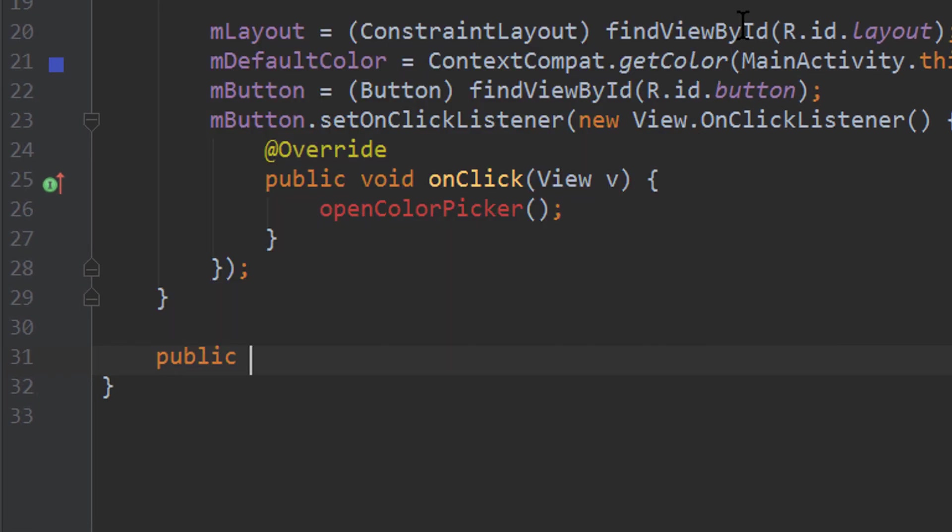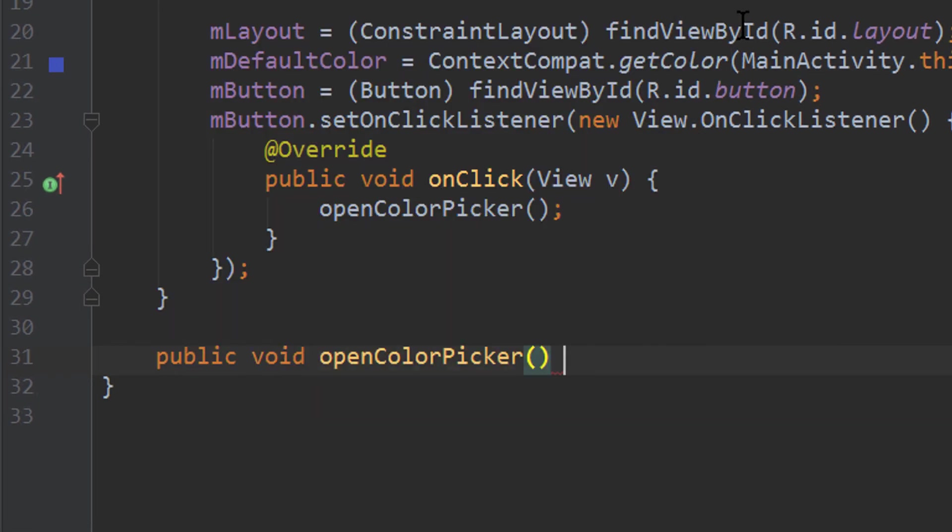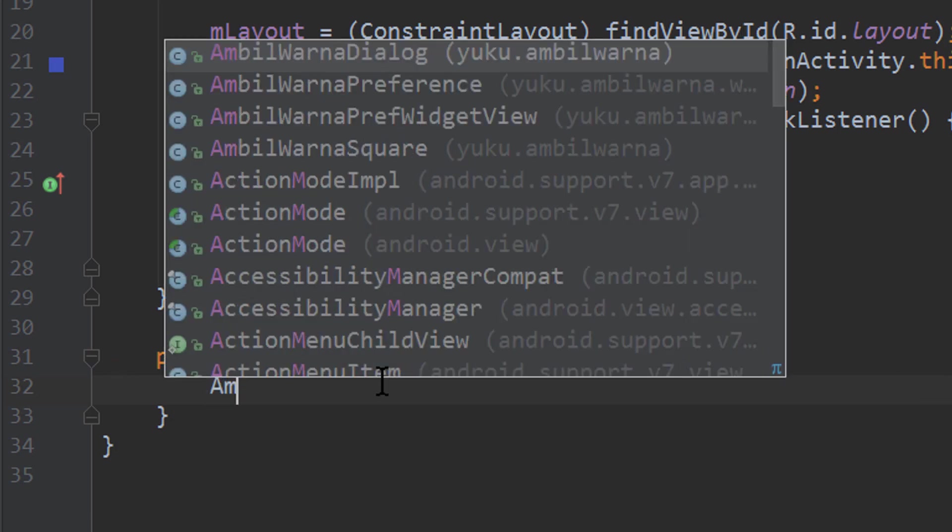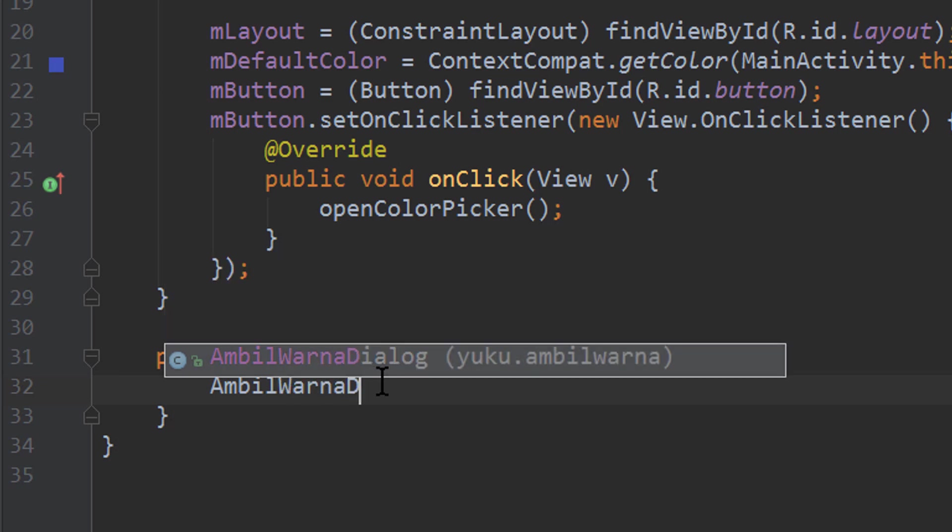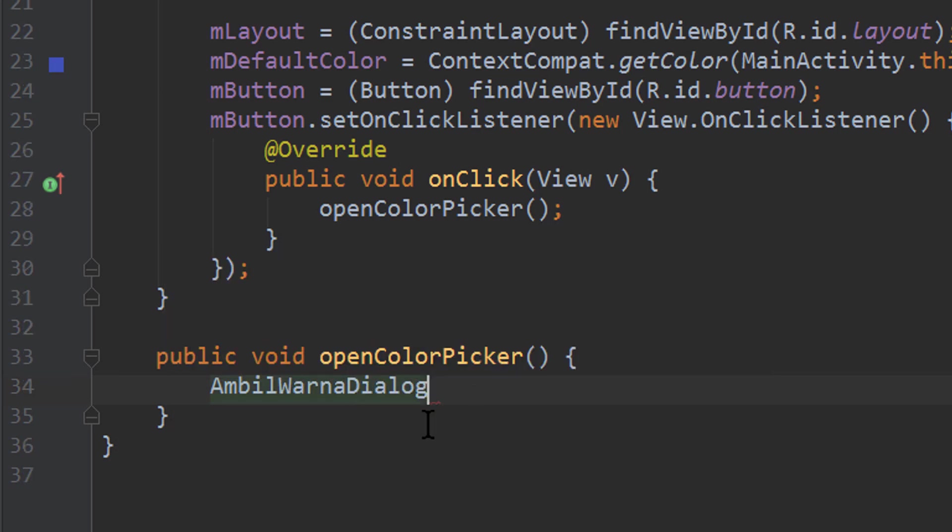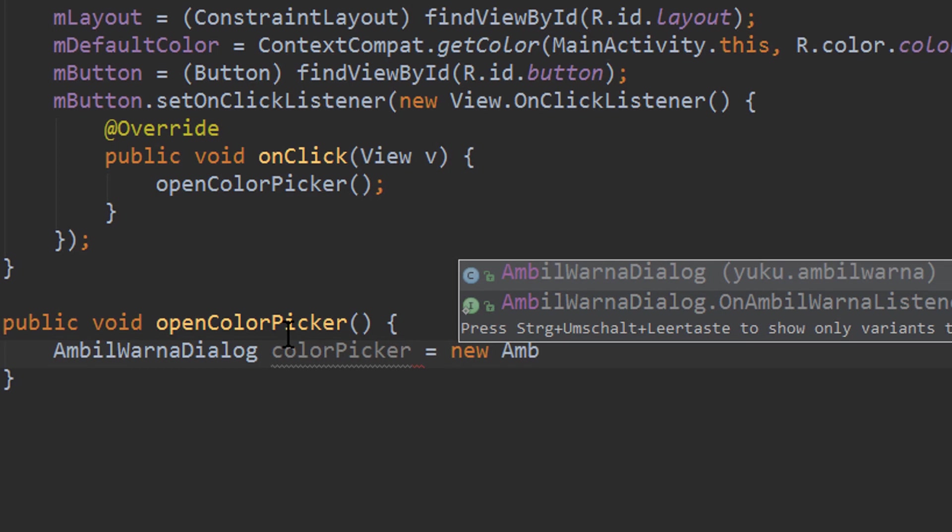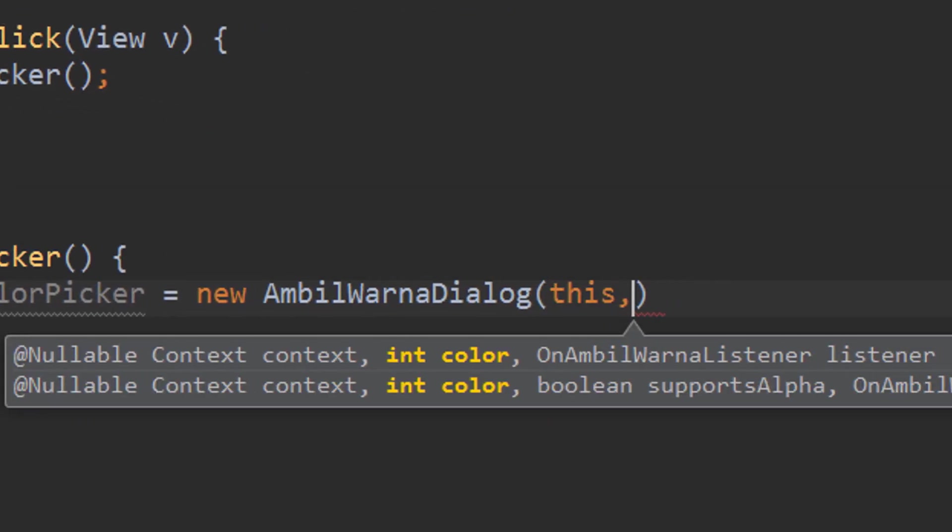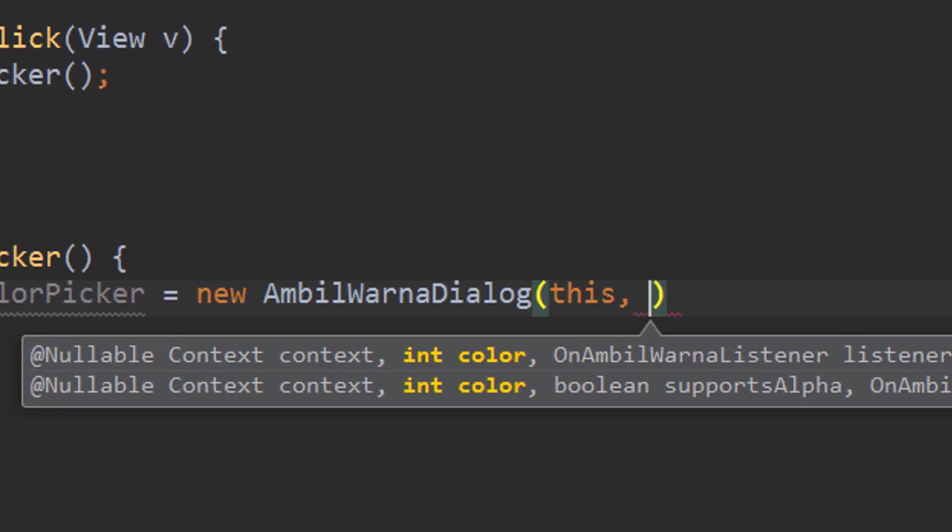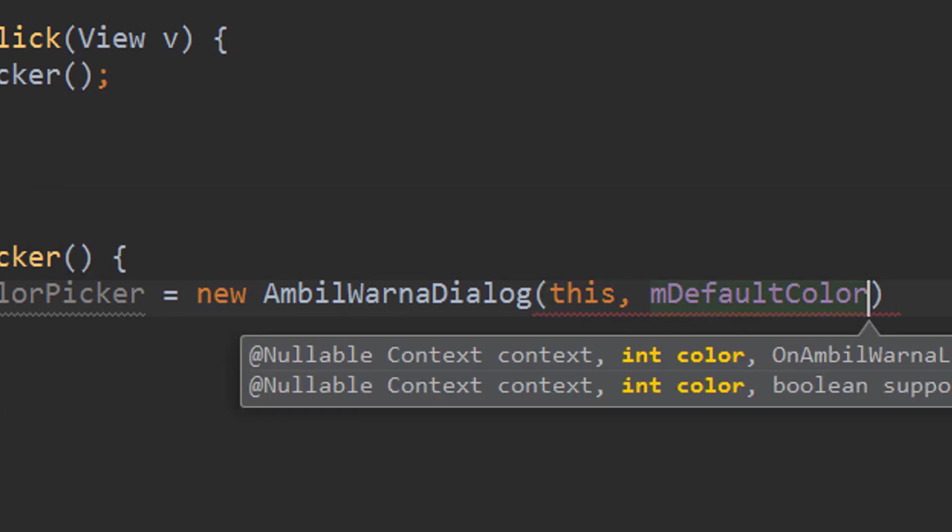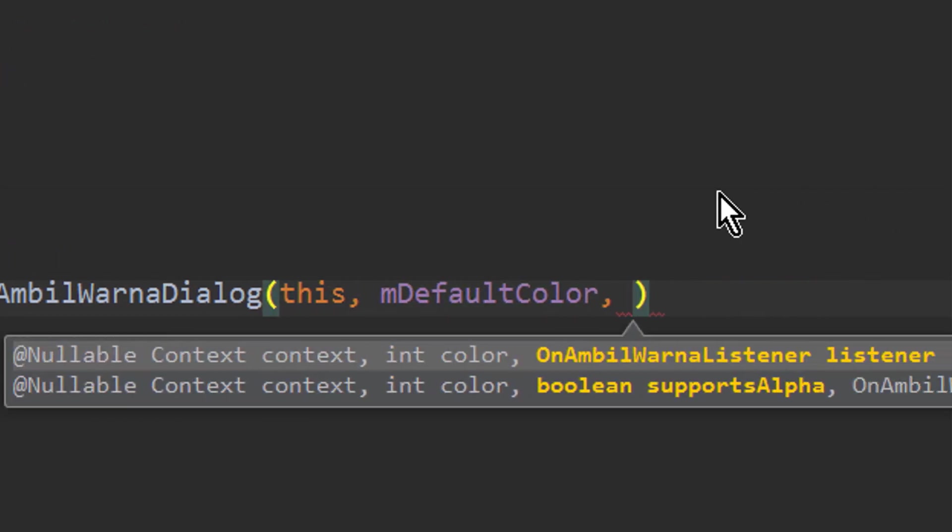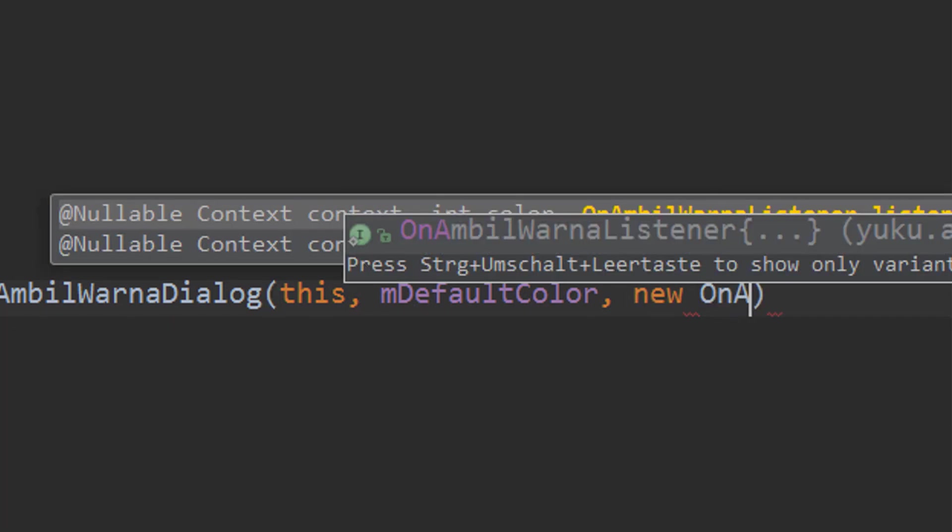We call it public void openColorPicker. And here the magic happens. We create an instance of the color picker with AmbilWarnaDialog. Now this is a weird name, but apparently AmbilWarna is Indonesian for pick a color. So this simply means pick a color dialog. And we call it colorPicker equals new AmbilWarnaDialog. Now it needs a context, it needs a default color, which is this mDefaultColor we created, and it needs an onAmbilWarnaListener, which we get with new onAmbilWarnaListener. This one here.